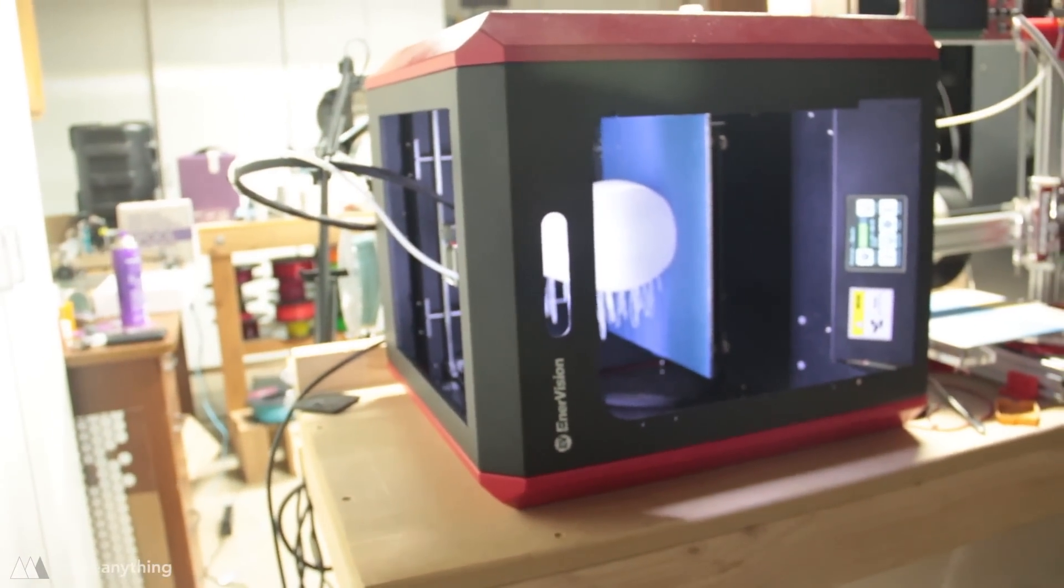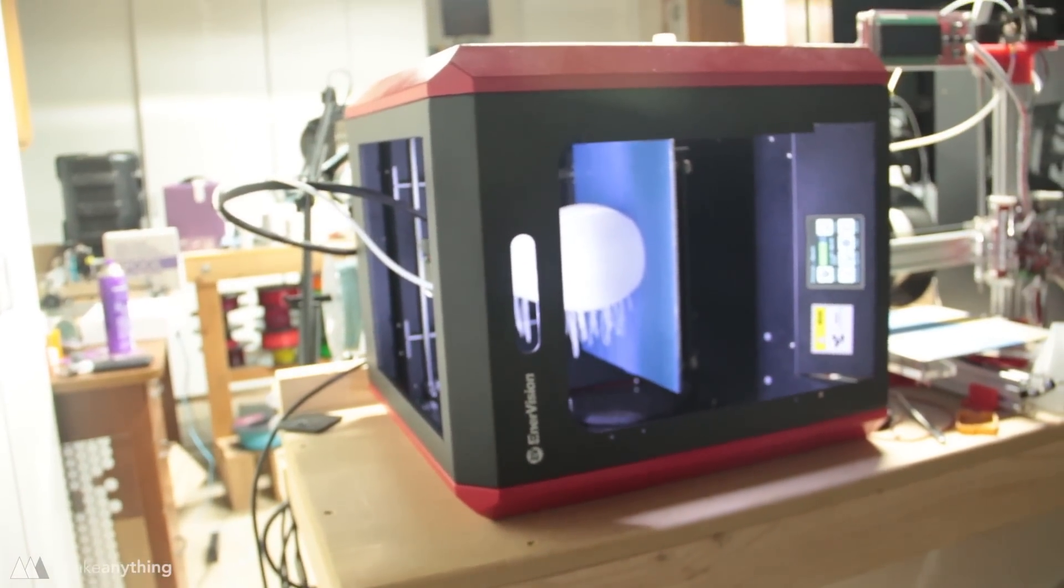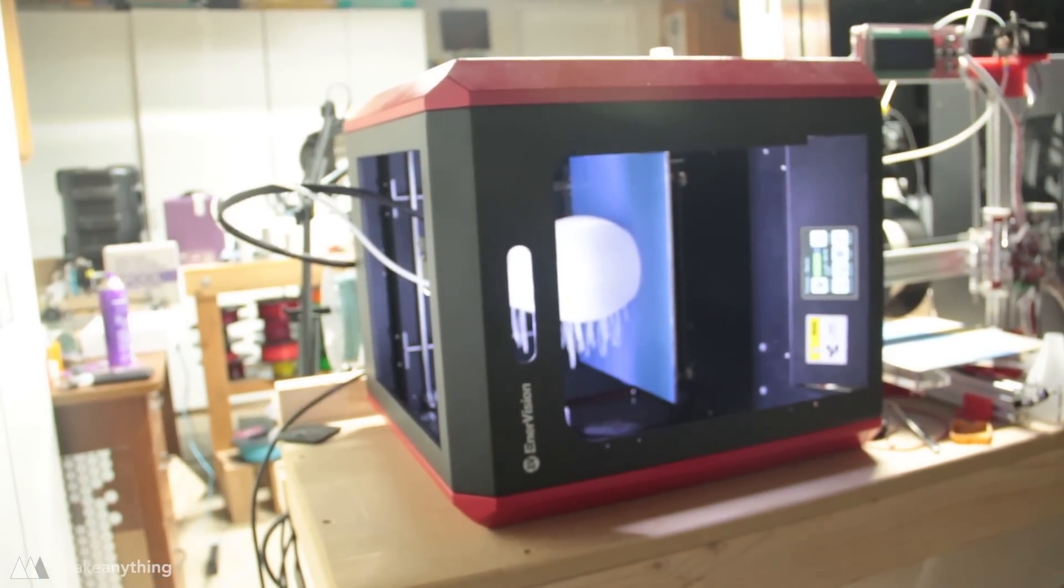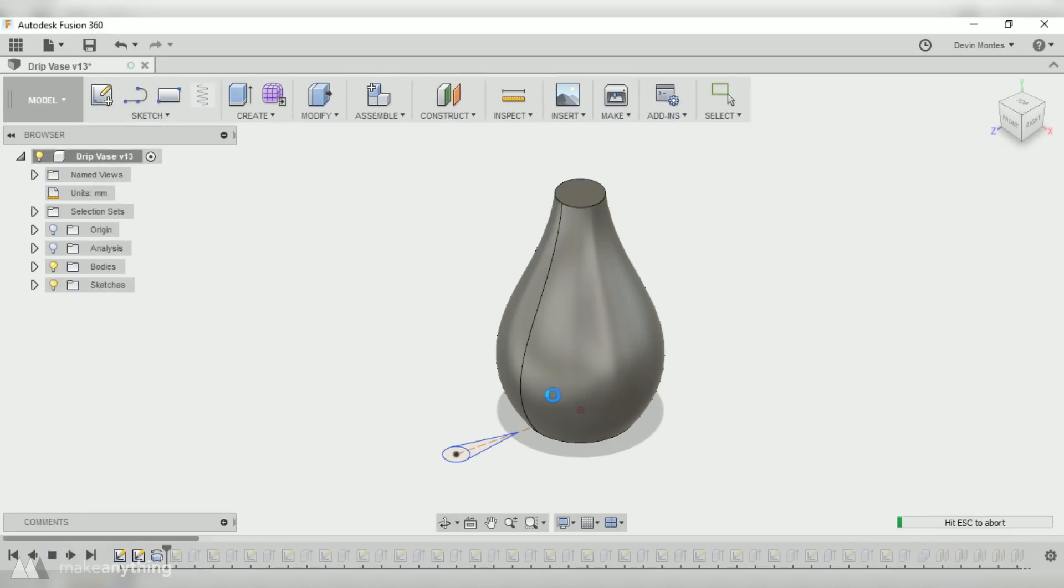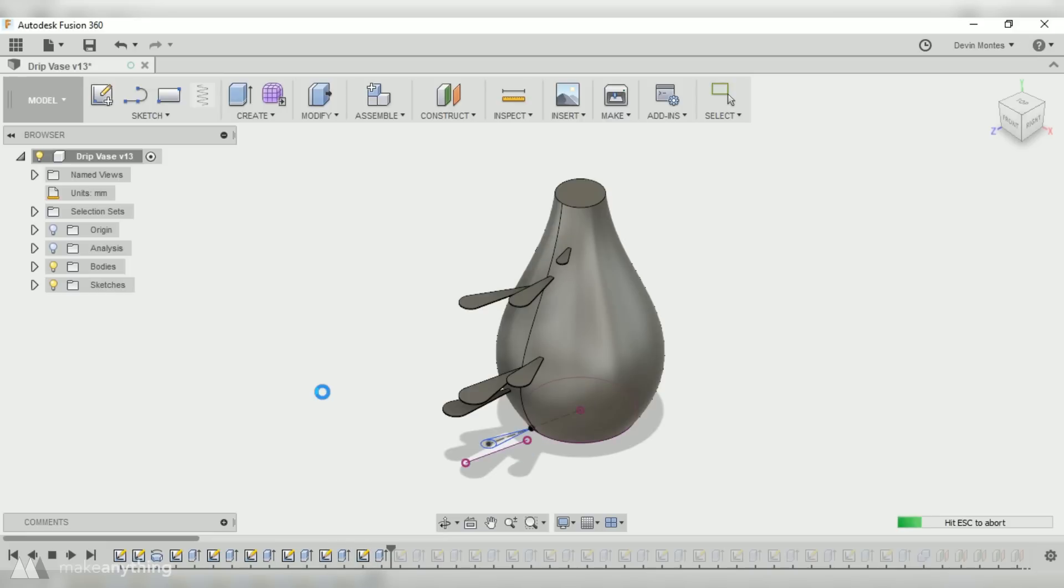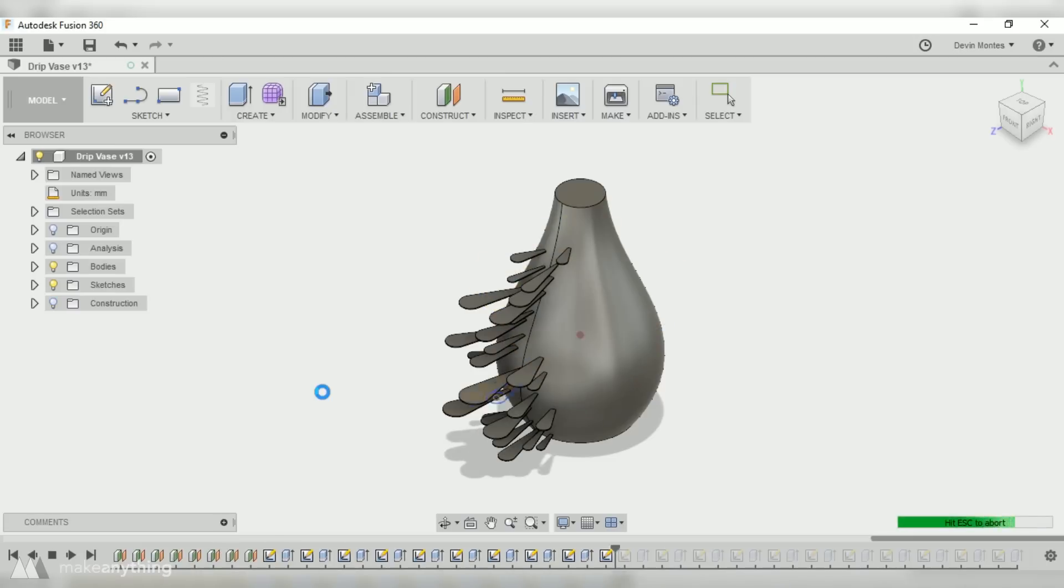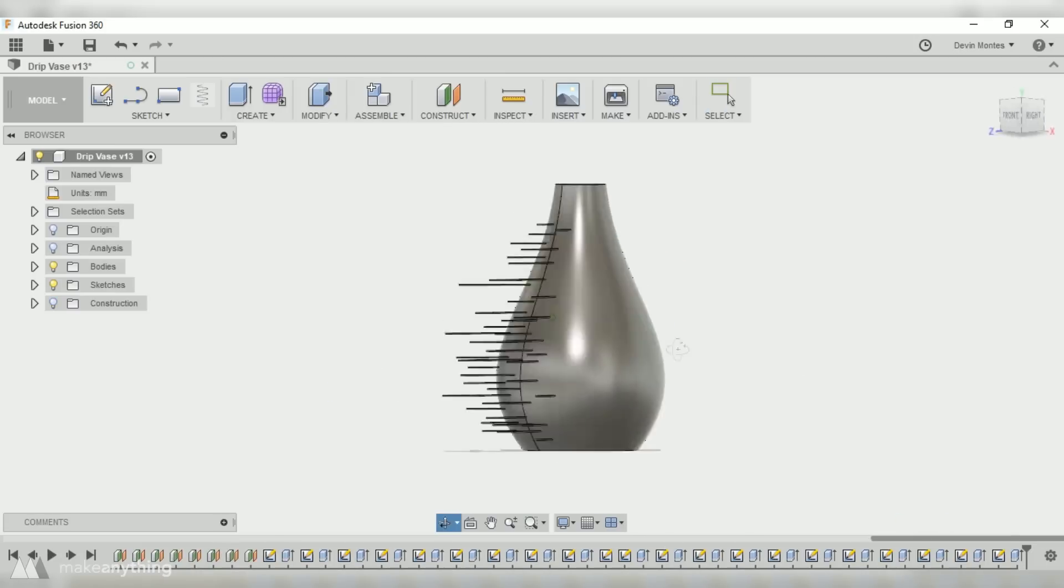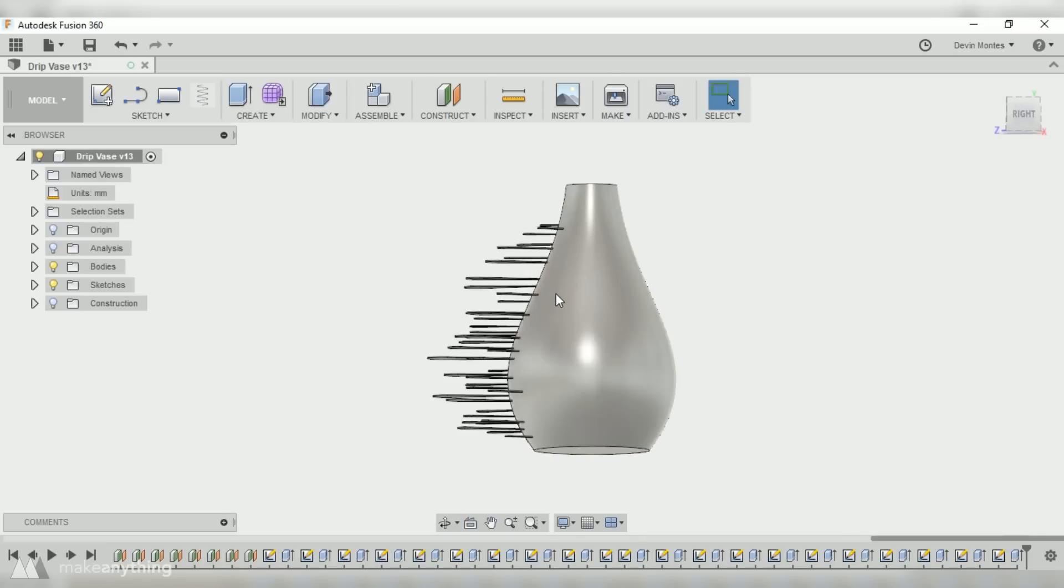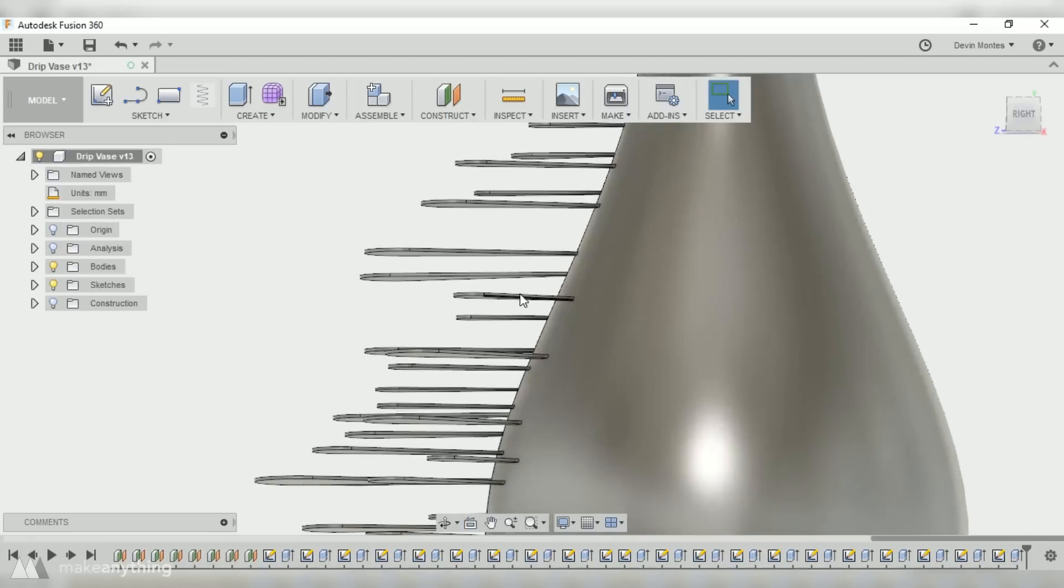That's right—the key to printing this model is a sideways printer, and the way I designed this was pretty simple. I made this in Fusion 360 starting with a simple revolve for that vase form, and then one by one I added all these little drip shapes. We'll skip through that because it took longer than I'd care to admit.